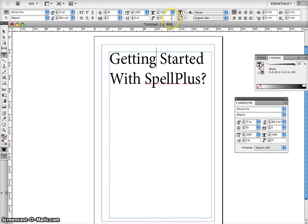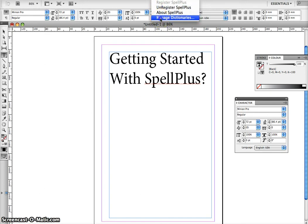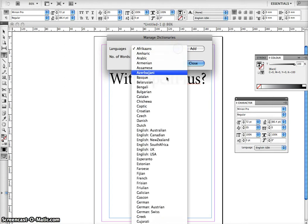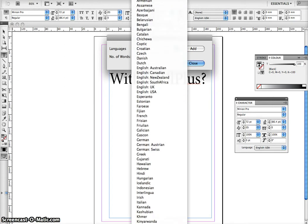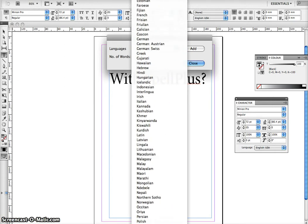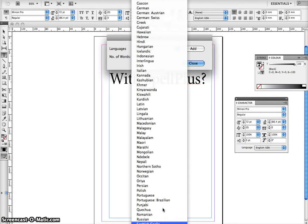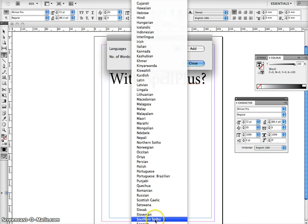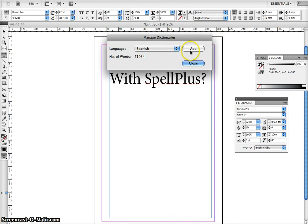First, you need to make sure that you have installed your appropriate dictionary. Click on Spellplus in the menu bar and select Manage Dictionary. Select the appropriate dictionary — for example, I'll select Spanish here. Now I'll click on Add. This will add the dictionary to Spellplus. As you can see, the Add button has changed to Remove.